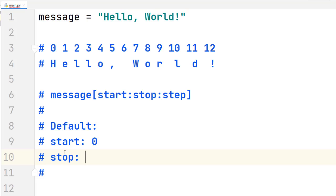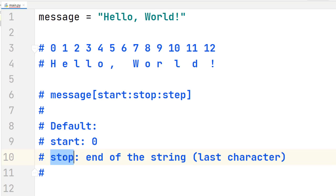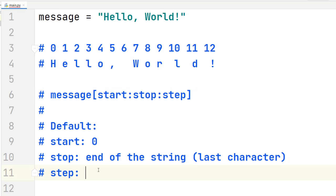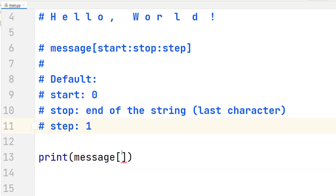The stop parameter by default is going to be the end of the string, the last character in the string. So if you want to include all the characters from a specific index up to the end of the string, you just have to omit that value. The default value for the step parameter is one, so by default we are going to include all the characters from start to end.